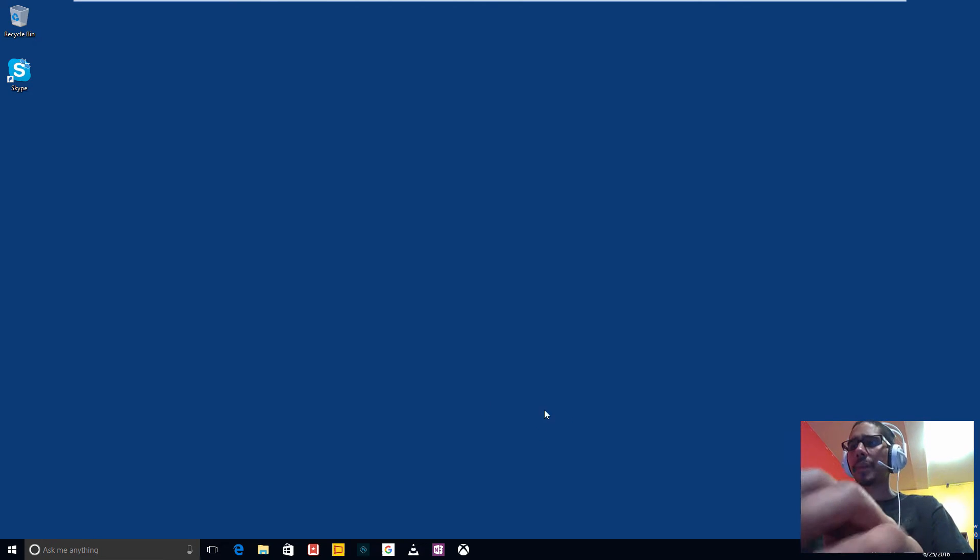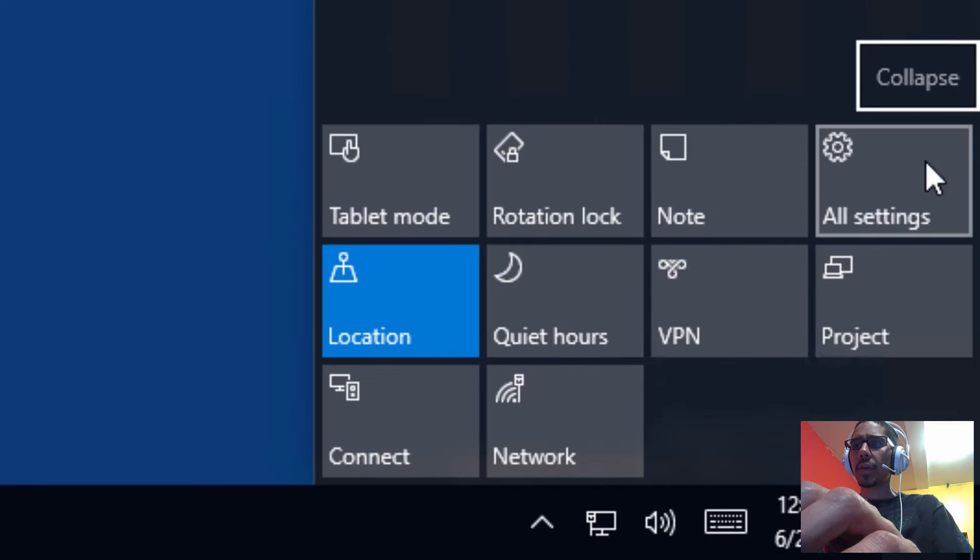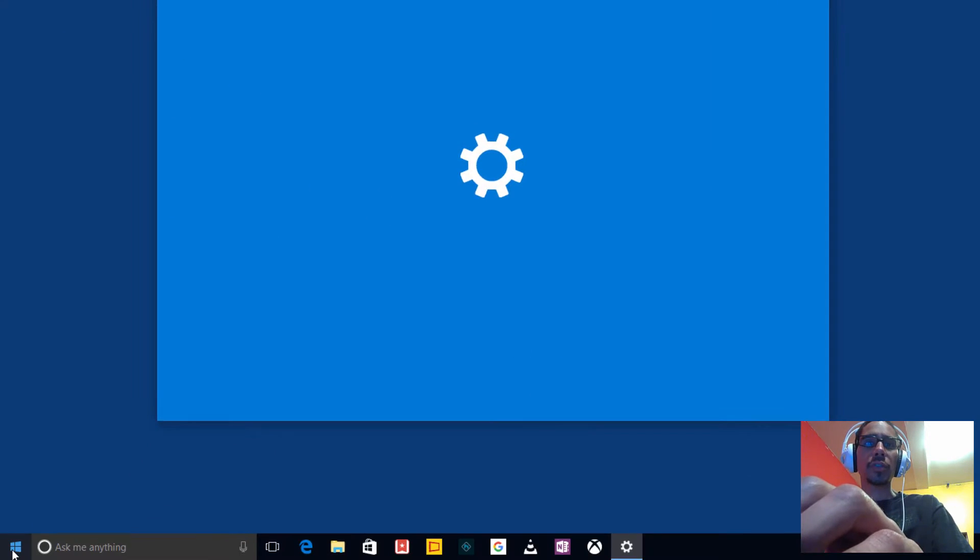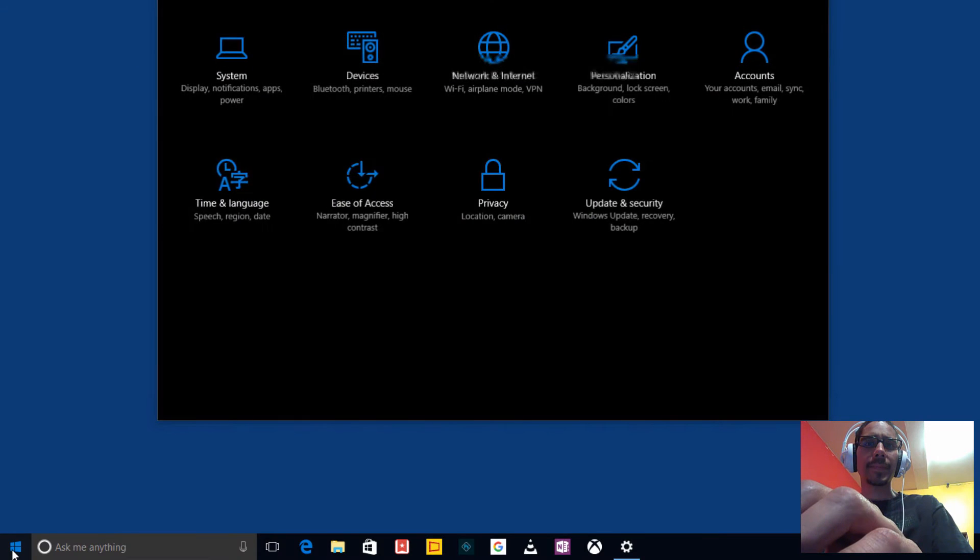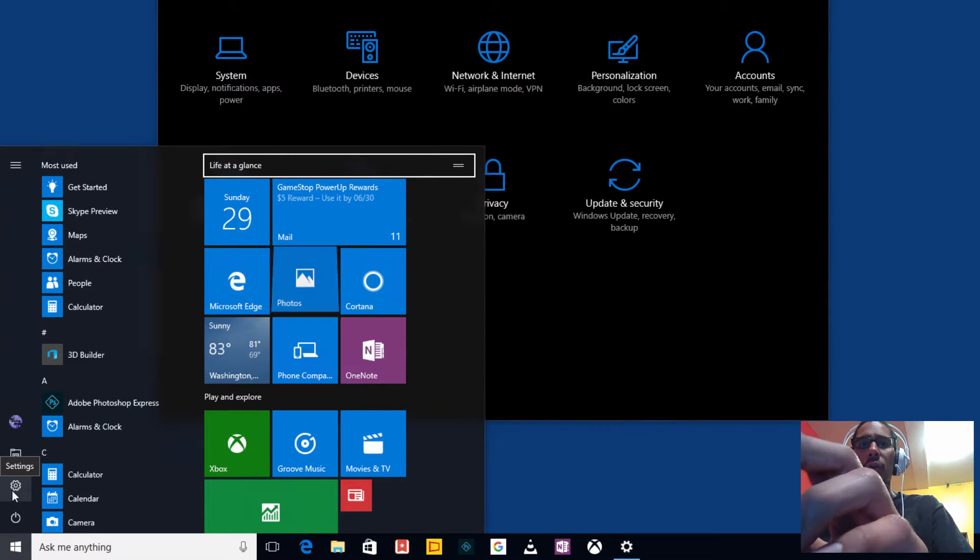The first way is the easiest one. What we need to do is click on our action center, go to all settings, or you could just go to start and then click on the sprocket to go to all settings.